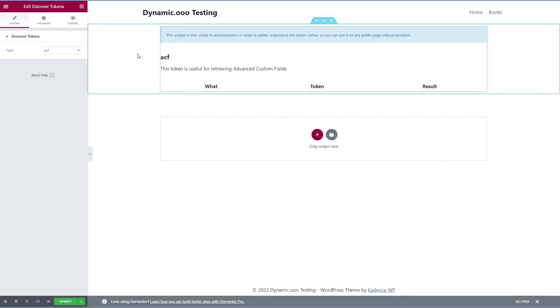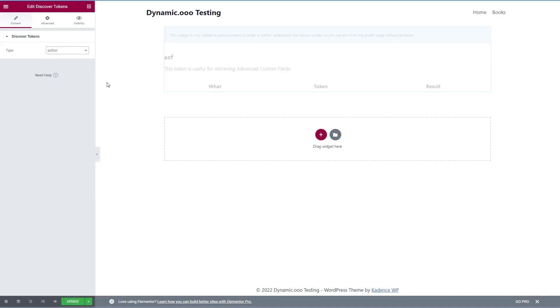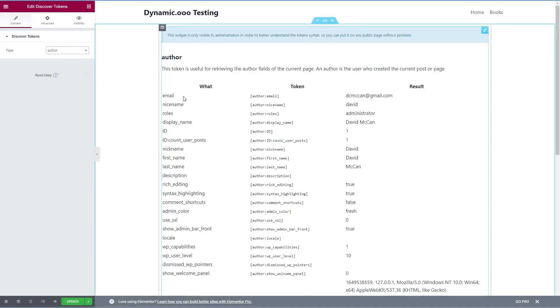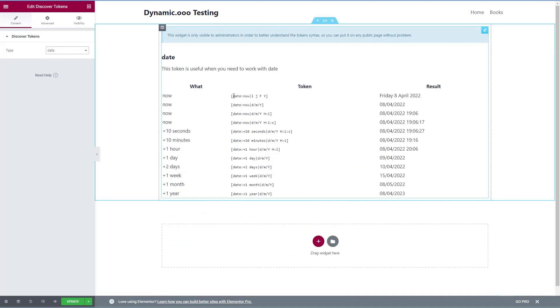All right, so now let's keep going. And here are some examples of fields related to the post author. Using the date token. So if you want to get today's date, or here's an example with the date and time or the date and time with seconds.